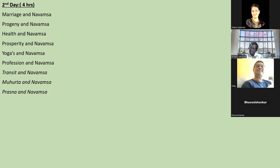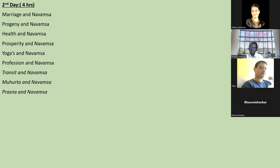Those exaltations are in the Rasi chart, not in the Navamsa chart. When you see the horoscope you think the exaltations will work, but you must see the position in the Navamsa chart - it changes the whole picture. The yoga aspect is very important; which yoga activates is crucial.